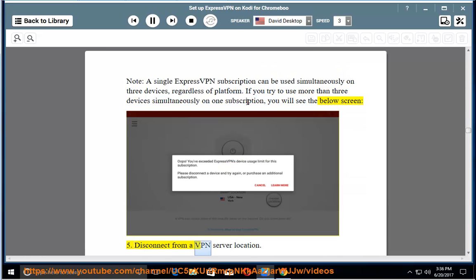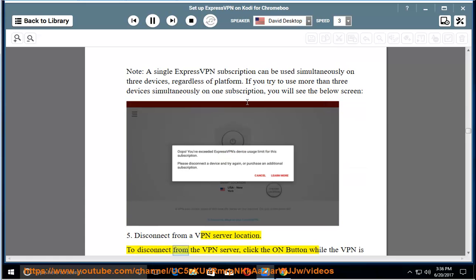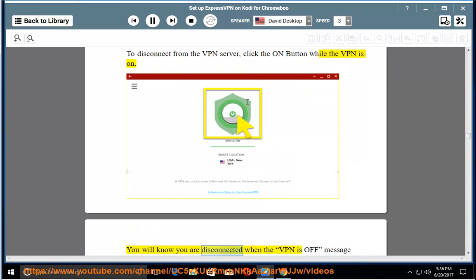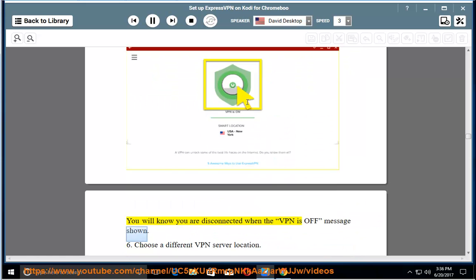5. Disconnect from a VPN server location. To disconnect from a VPN server, click the on button while the VPN is on. You will know you are disconnected when the VPN is off message shown.